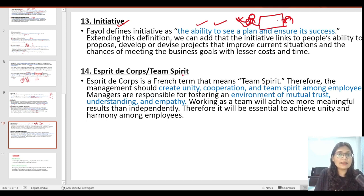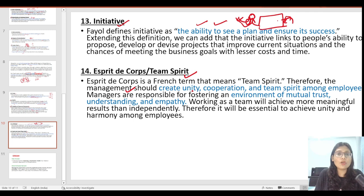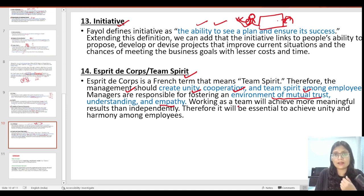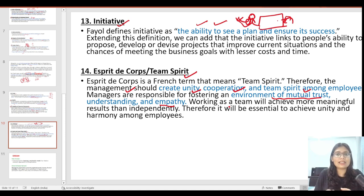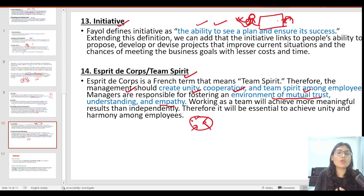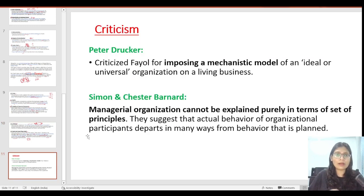The 14th and final principle is team spirit. Team spirit is very important for any organization. Henry Fayol says management needs to create cooperation and team spirit among employees. This way, mutual trust, understanding, and empathy are created. When the work culture is good — with mutual trust, respect, and understanding — people will work as a team and contribute their maximum as team members. This helps achieve goals, and employees will have unity and harmony, building a healthy work culture.